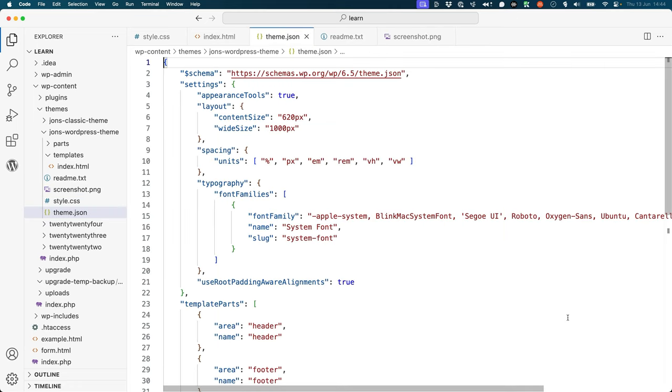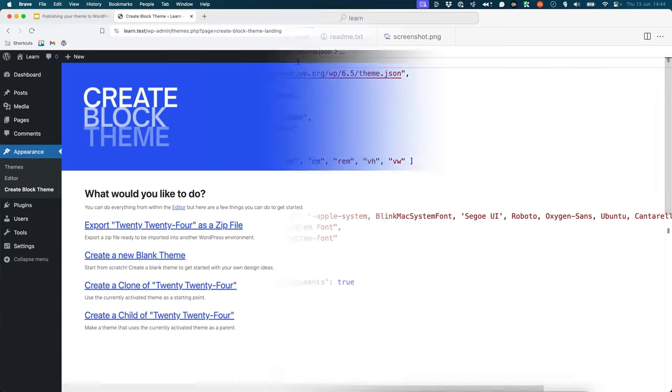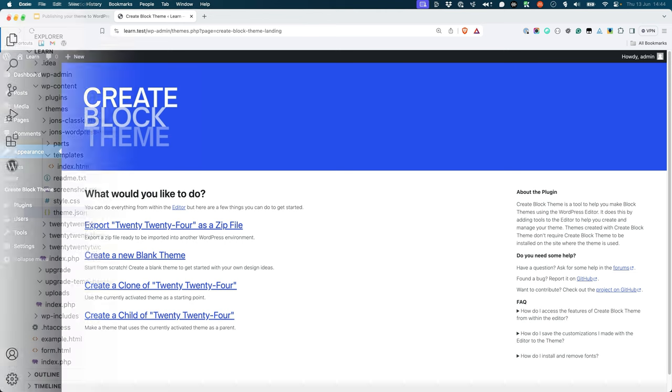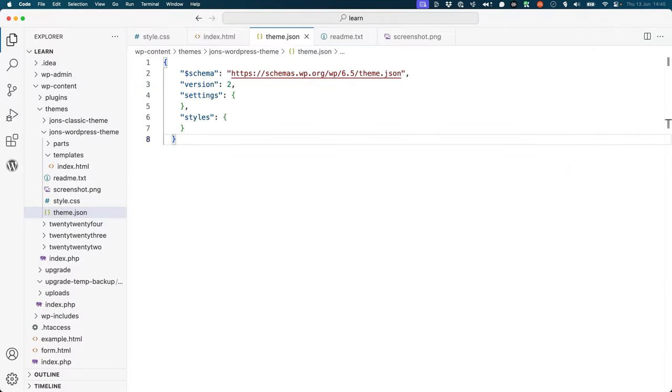The theme.json file is used to define the global styles and settings for your theme. You will generally have created this file during theme development, unless you don't have any specific global settings or styles. Even the create block theme plugin creates a theme.json file for you, which includes some default global styles and settings. If you don't have a theme.json file, you can use this template to create one in the root of your theme.